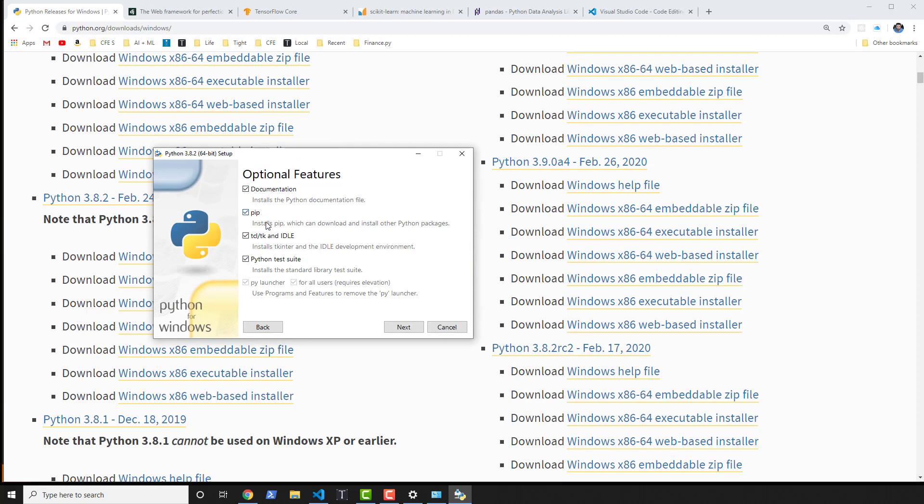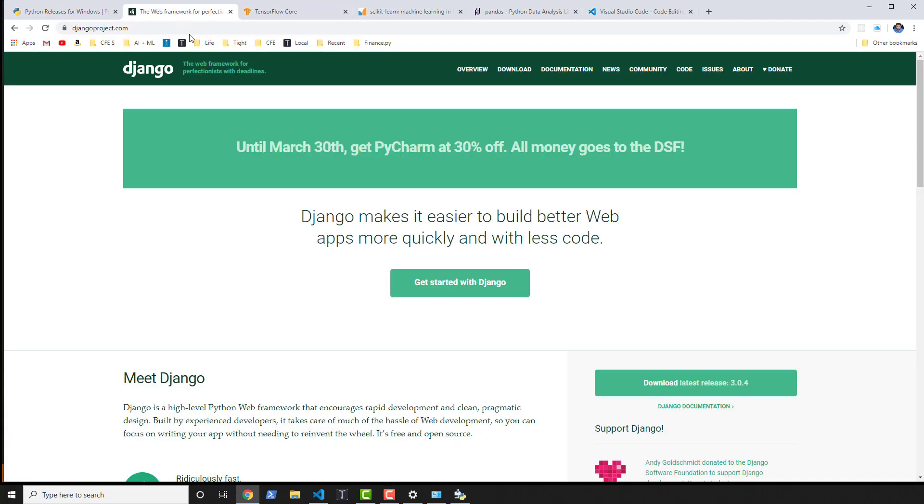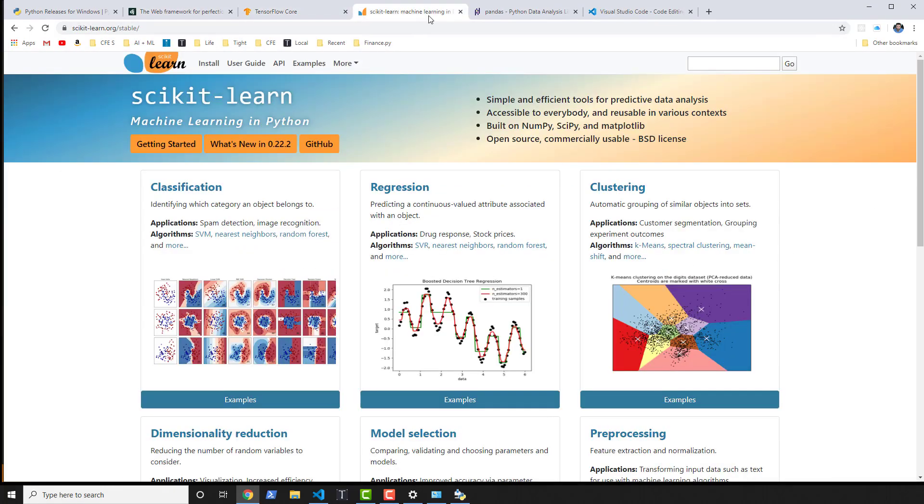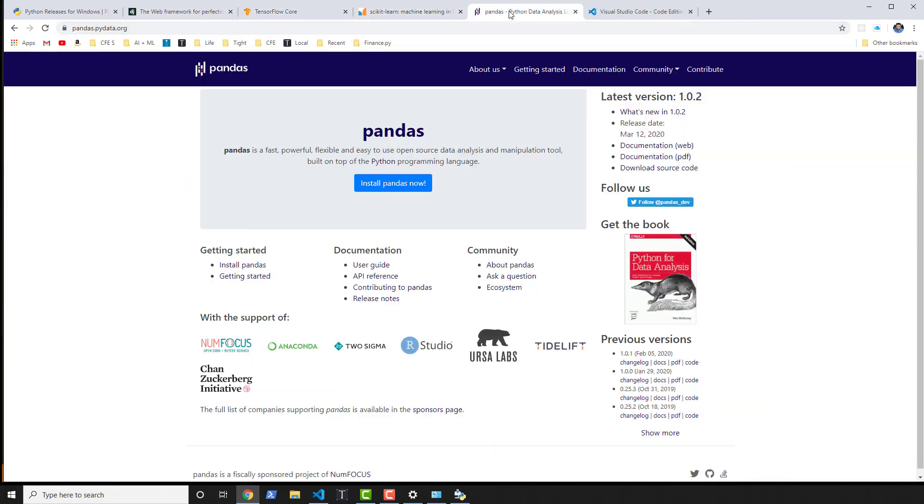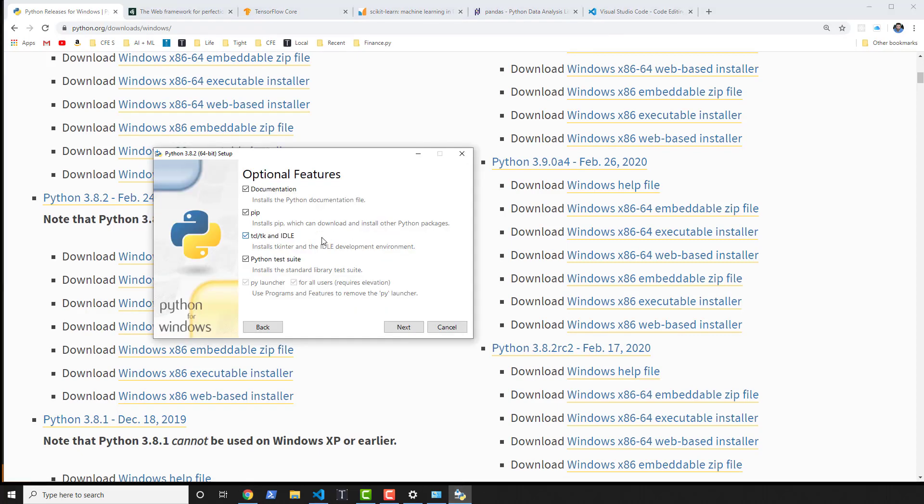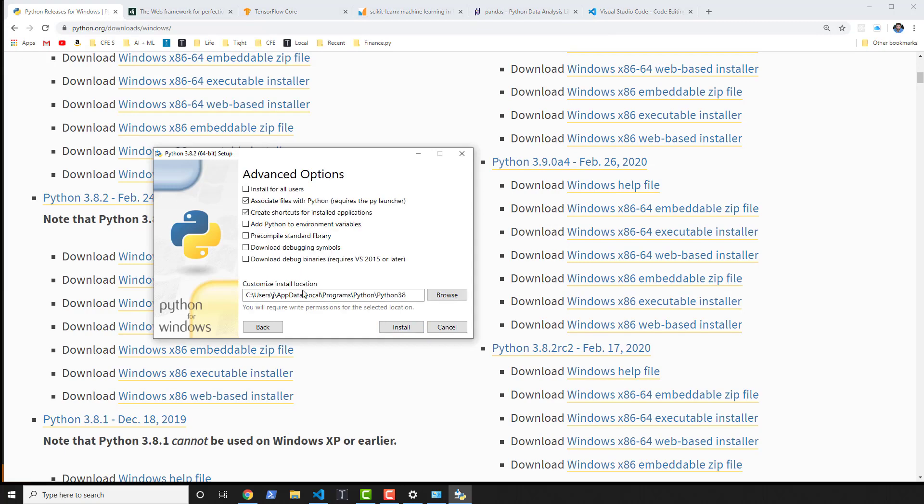Pip is definitely one that you're gonna want to install. This allows you to install Python packages like Django, TensorFlow, scikit-learn, pandas, and many, many other Python libraries that you might want to use. So let's go ahead, next.